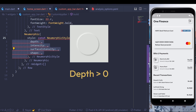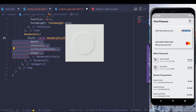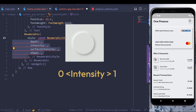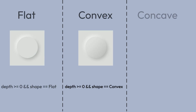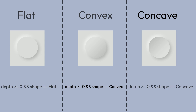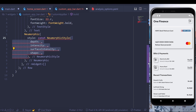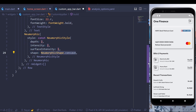NeuomorphicStyle takes four important properties: depth, intensity, surface intensity, and shape. Depth influences shadow color and blur radius — positive values give a floating look, negative values give an embedded look. Intensity ranges between 0 and 1 and influences the outer shadow color, while surface intensity influences the inner shadow color. Shape has three types: flat, convex, and concave, which are different types of shadow depth effect. After playing around, I found these values give the most similar result.